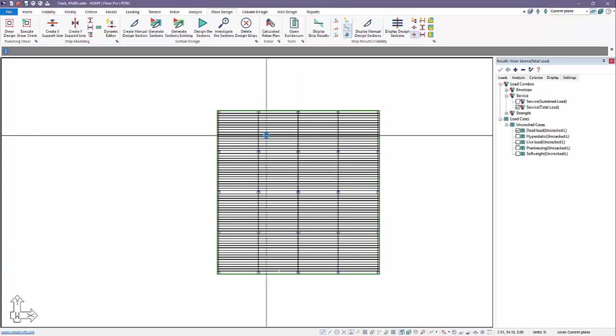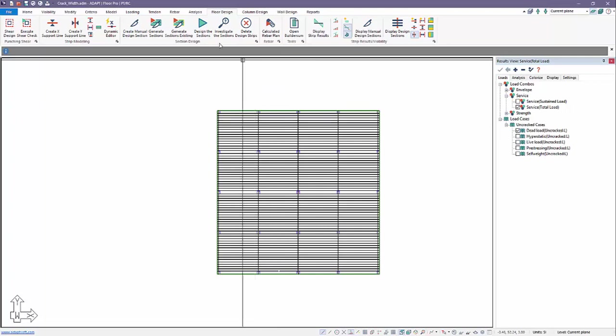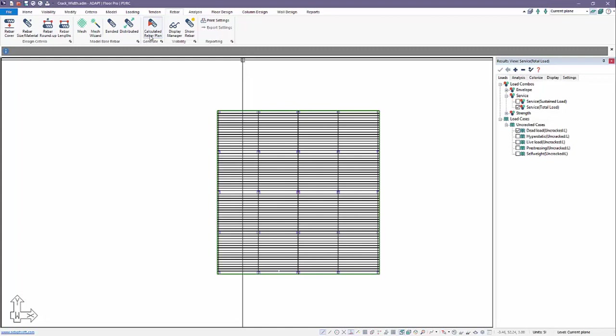Once we do that, the program has now added reinforcement in terms of the design to satisfy the requirements for strength and service. So there's a few different ways we can show this. We can graphically show the layout of reinforcement, either from floor design, calculated rebar plan, or from rebar, calculated rebar plan.